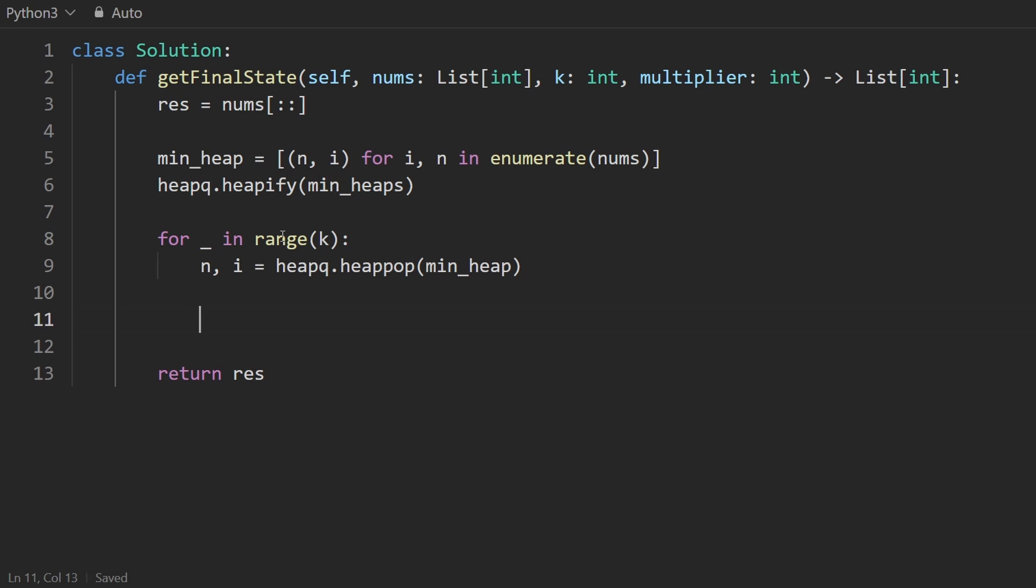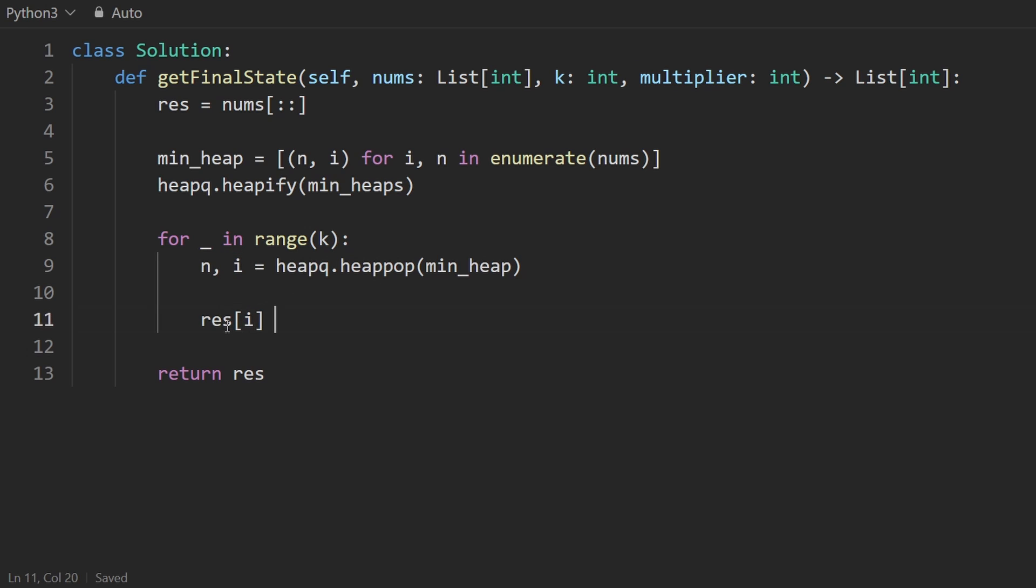First, we want to double the element. Well, not necessarily double it, I guess just multiply it by this multiplier that we are given as a parameter. So we want to take the element at index i, so result's index i. And originally, it has a certain value here. We can just take that value and multiply it by the multiplier. We could have also set it to n times the multiplier, but I don't think it makes any difference.